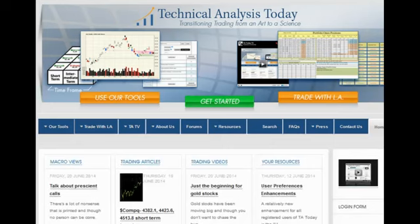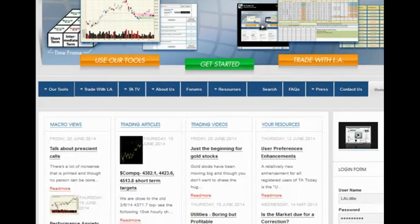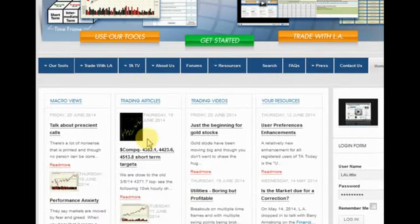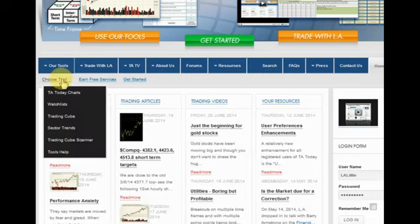Hello folks, I'm L.A. Little and this is today's One Minute Trade. Today we're going to do something a little bit different. We usually take a particular stock, but today I want to show you the power of the tools here at TA Today.